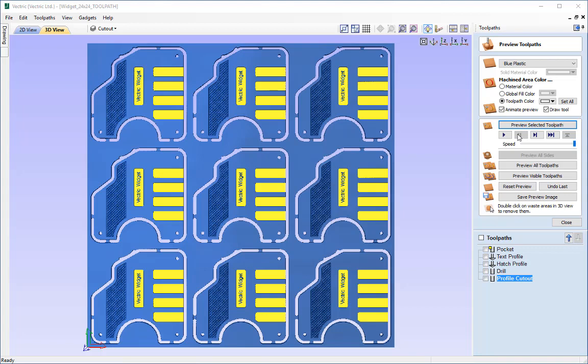The only other thing that we need to ensure is that the tools used within the toolpaths are accurately represented in the tool database with regards to the accurate tool diameter, the speeds and feeds appropriate for the material you are going to machine, and only then once we have taken all those factors into consideration should we really be considering to save out the toolpaths.